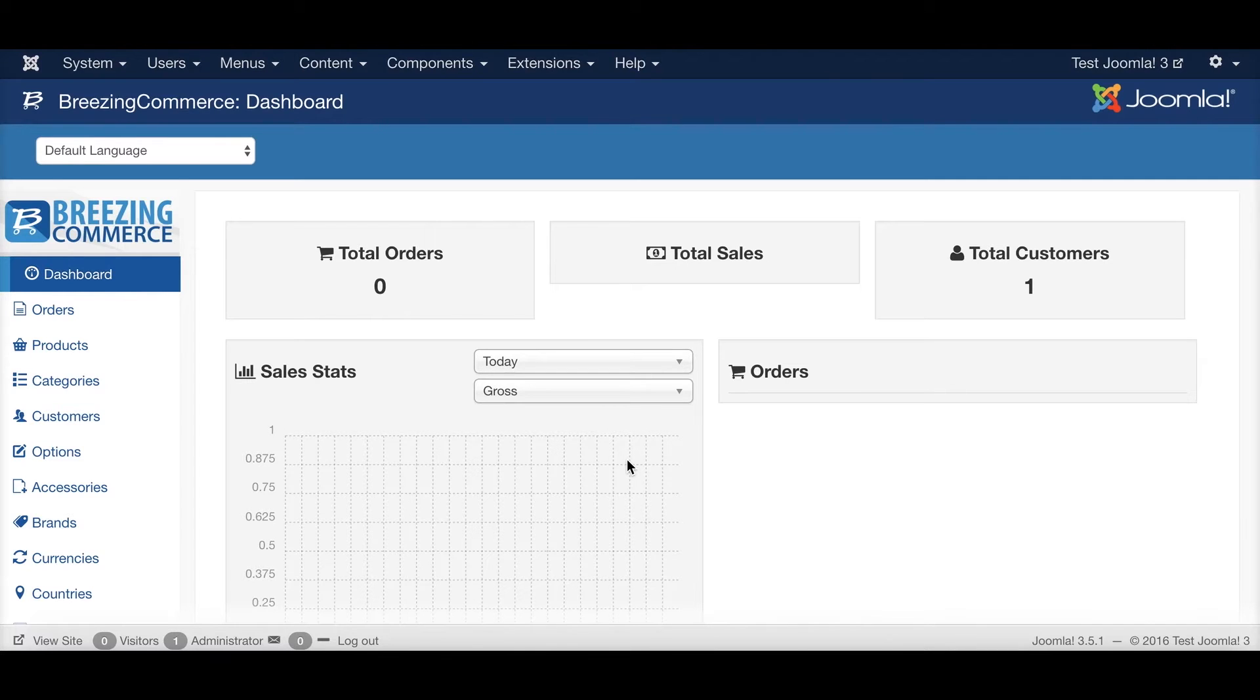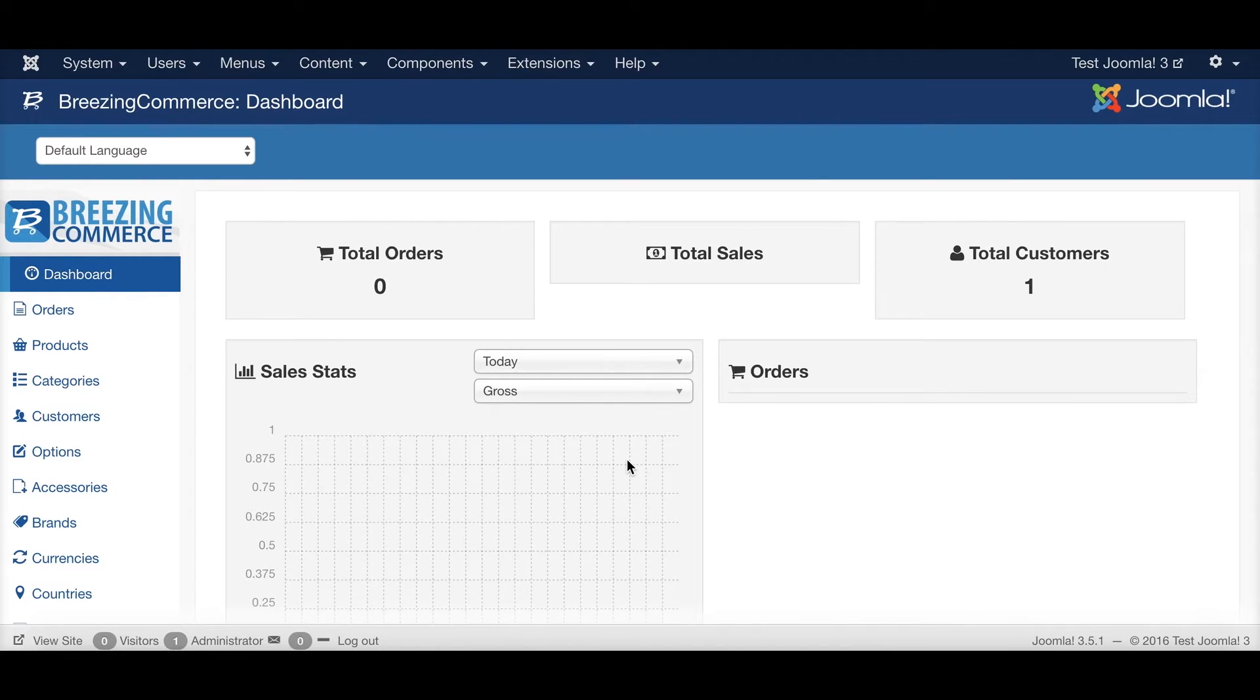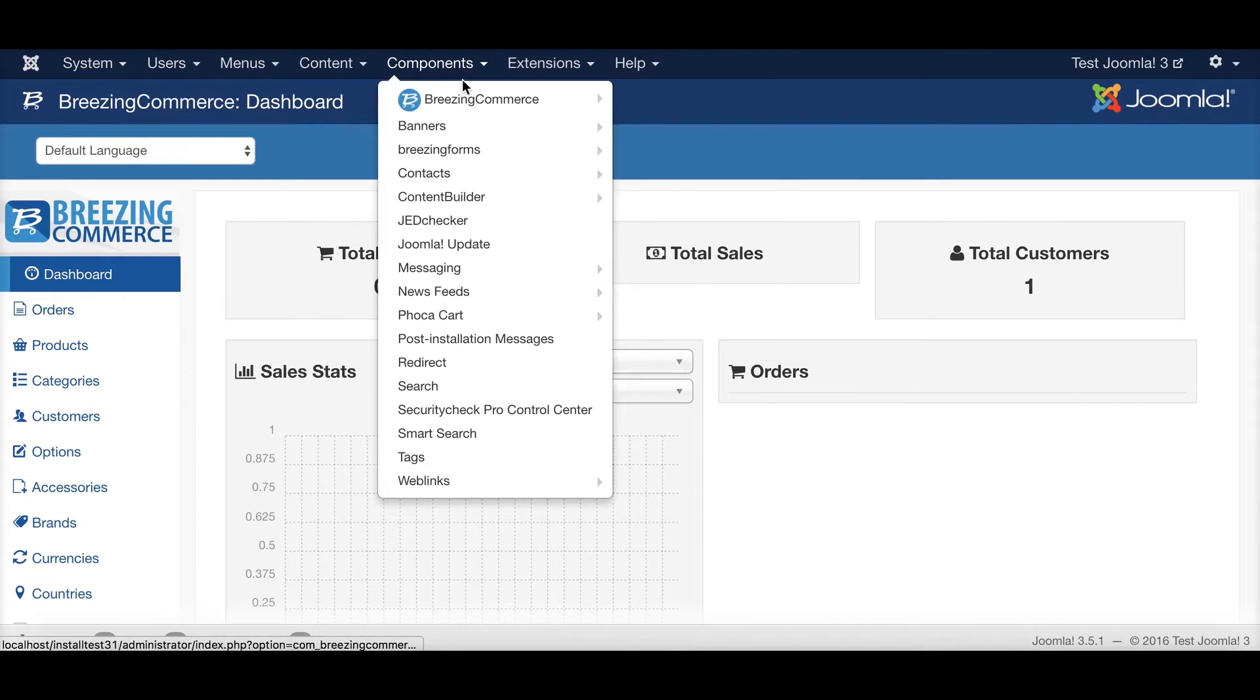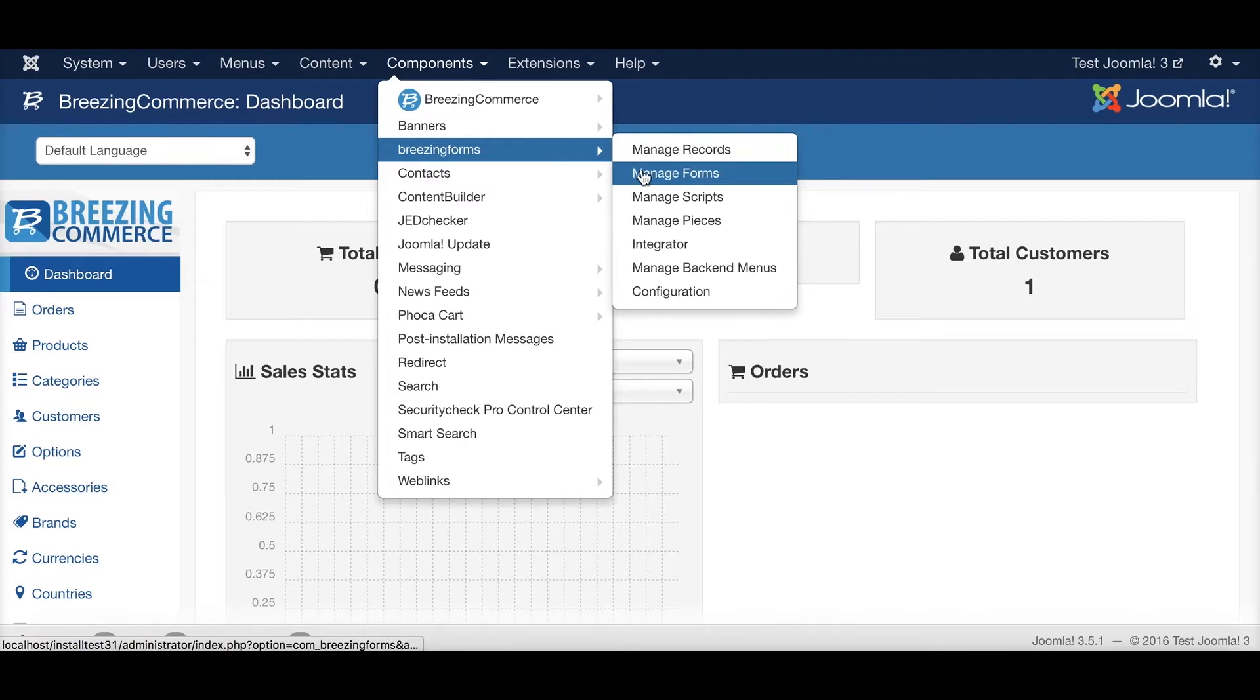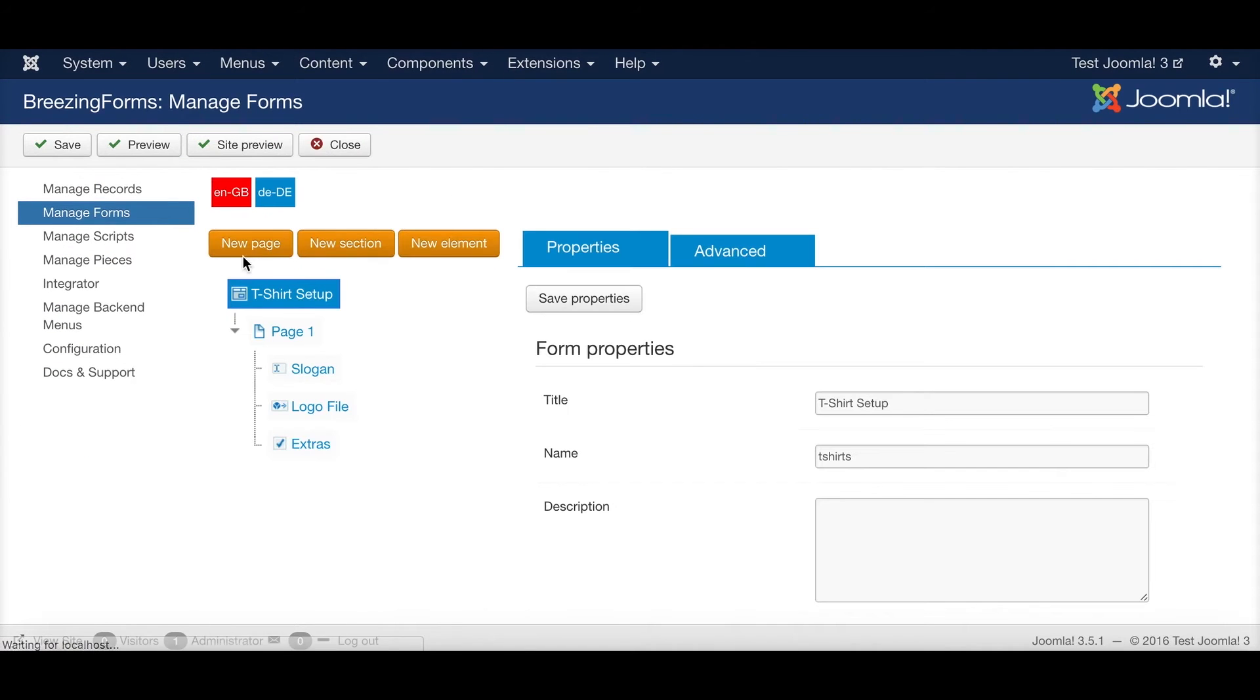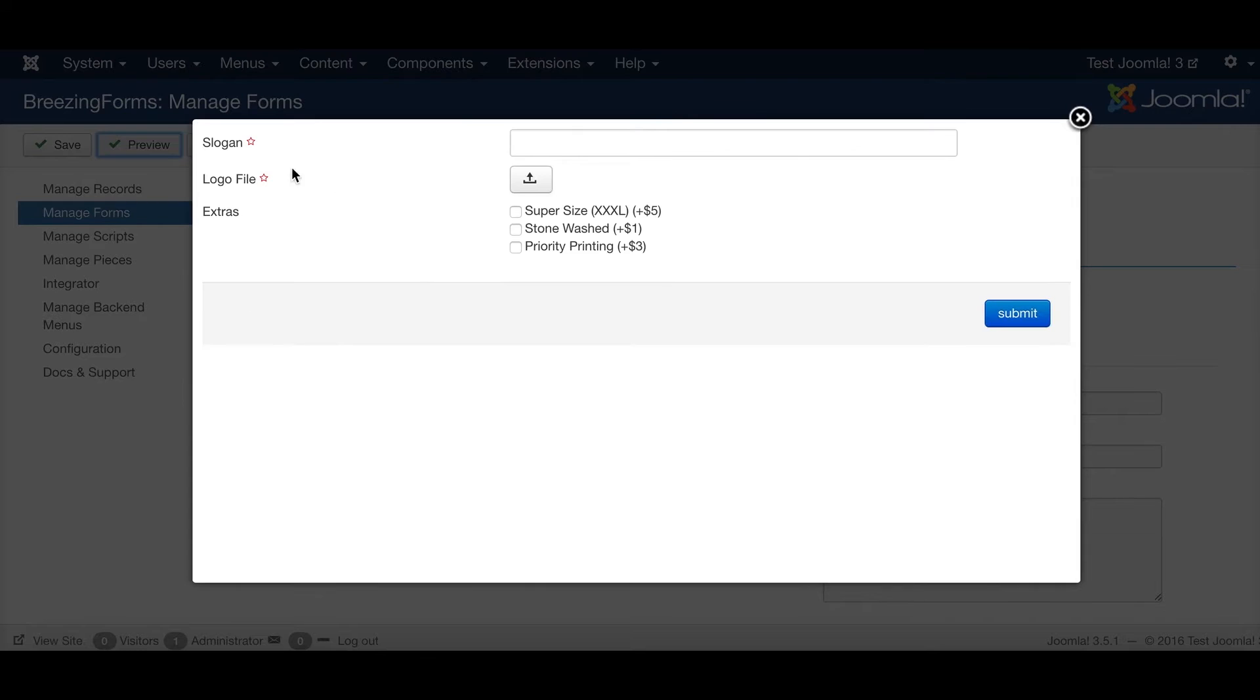I also assume in this tutorial that you already know how to install BreezingForms and BreezingCommerce and that you know how to set up and use both. For BreezingForms you will also need to install the content plugin and enable it, which is done already in this tutorial.